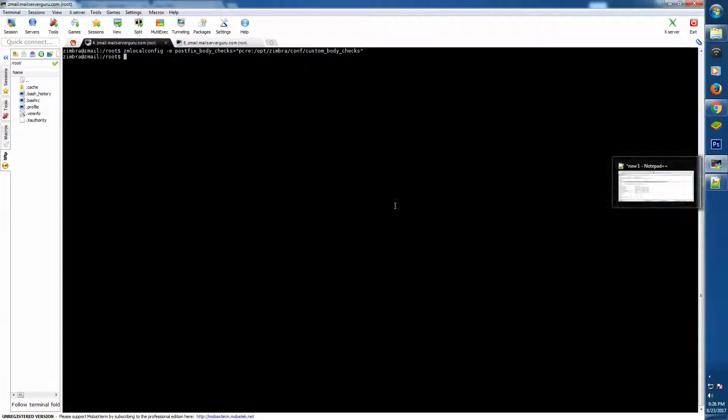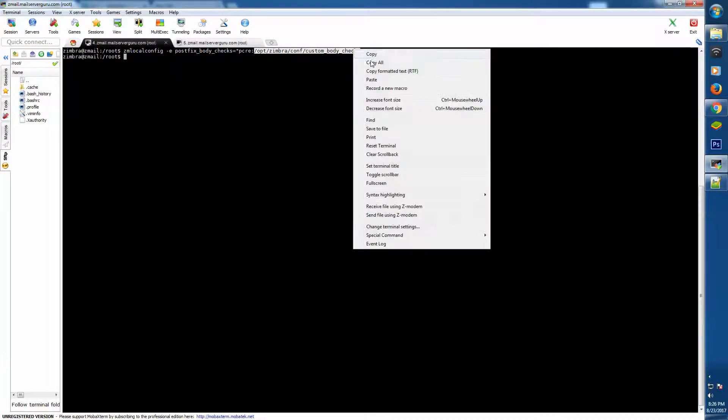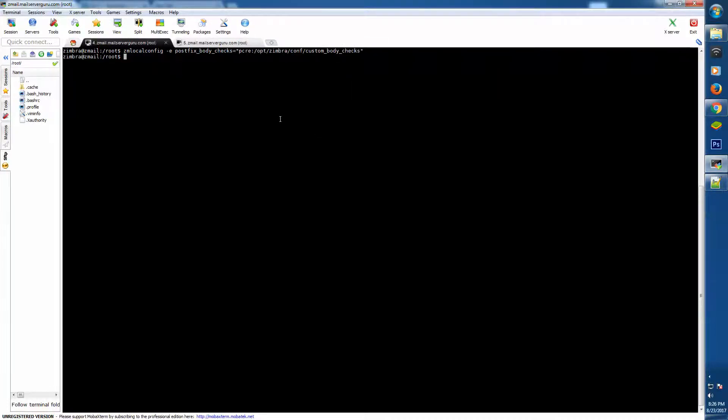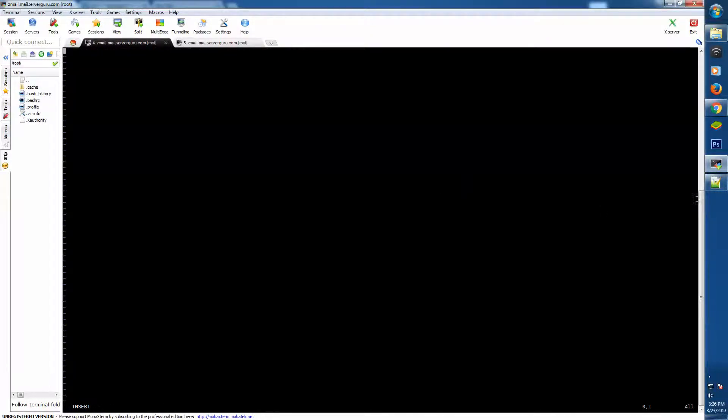So this is our second step. Now we have to edit the custom body checks file, and then we will input here our regular expressions or the body checks parameters.